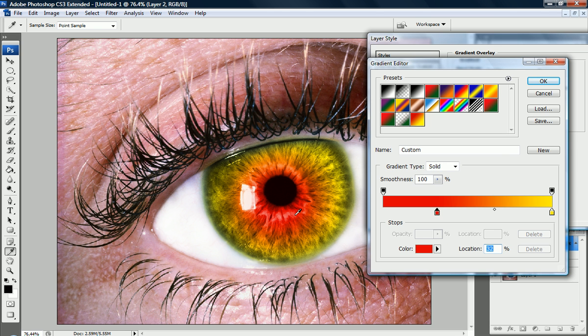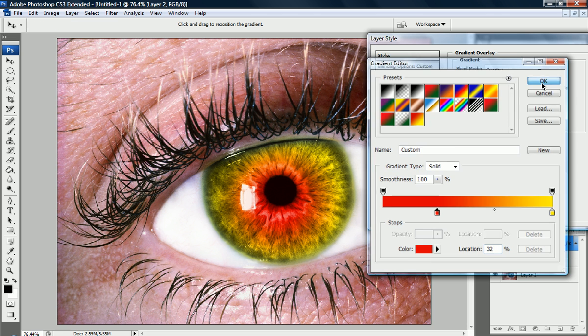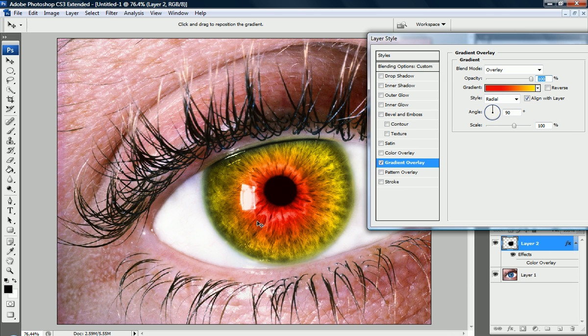And I'm going to drag this red slider across a little bit, that'll make it a little bit more red, not quite as dominantly yellow. And I'm going to press ok when I'm done with that.